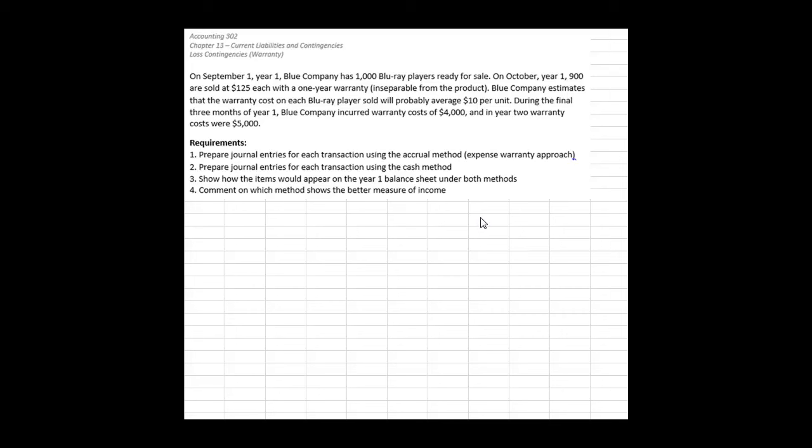When we're dealing with warranty problems, the FASB has given us two ways to account for warranty costs: the accrual method and the cash method.